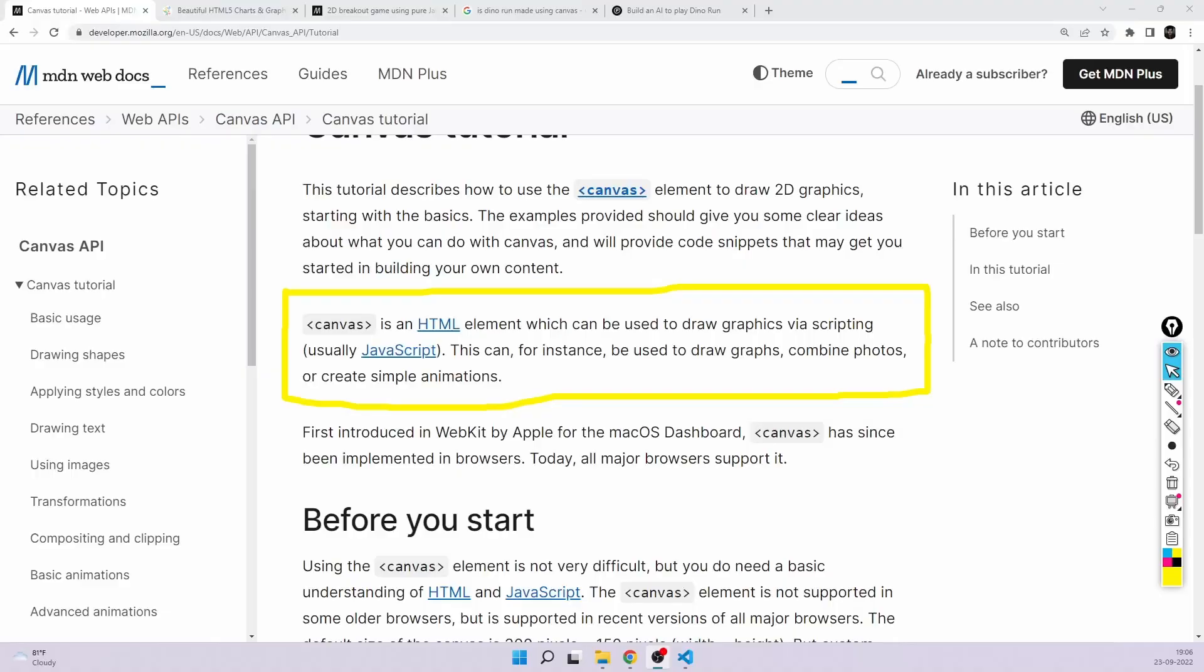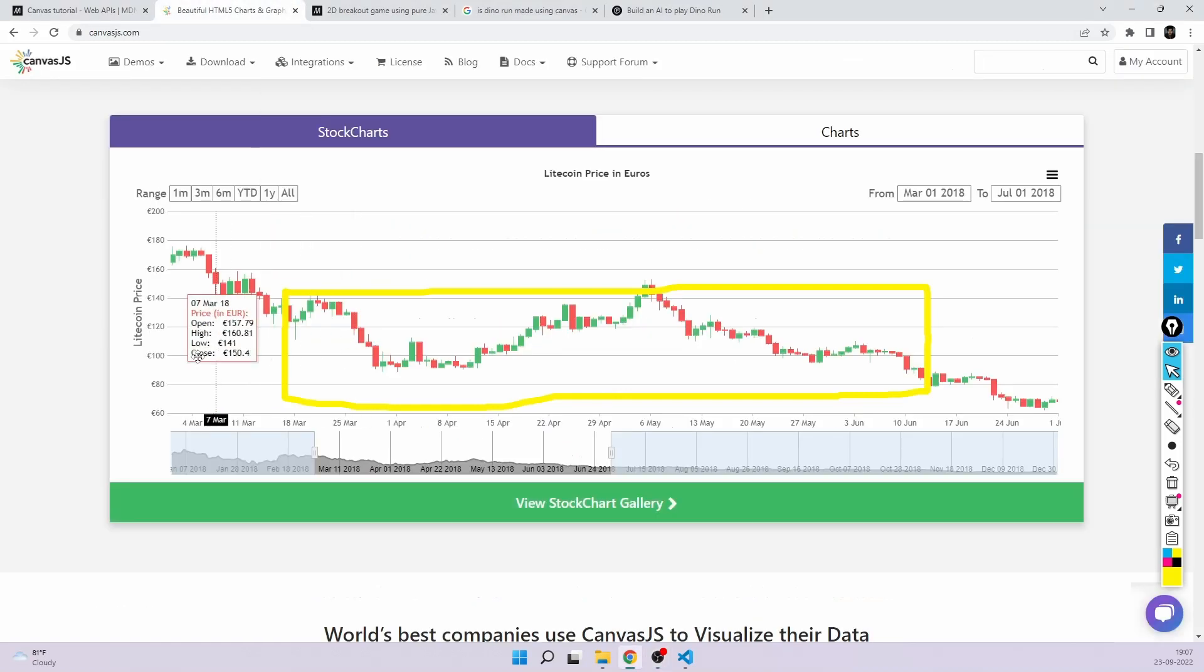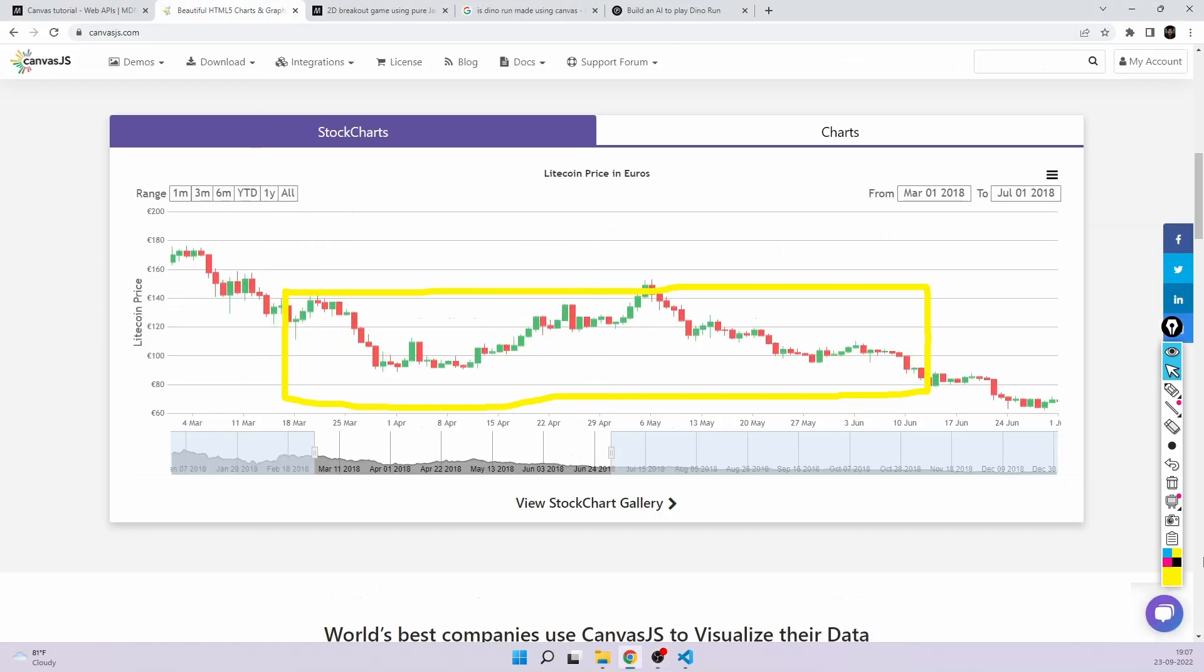Let's get started. First question is, what exactly is Canvas? If you see this official documentation, Canvas is nothing but an HTML element which can be used to draw graphics via scripting, that is usually JavaScript. It's an HTML element which creates an area on the web page where you can draw graphics. When I say graphics, that means you can use it to draw graphs and charts like this.